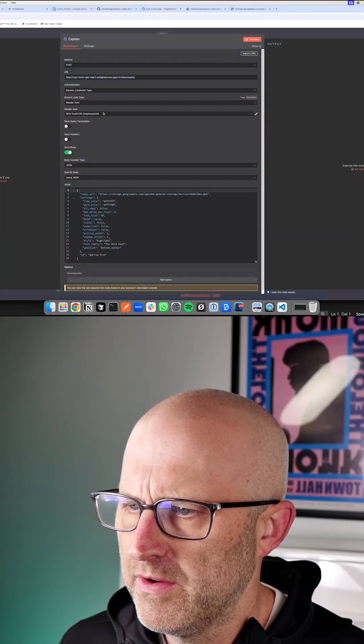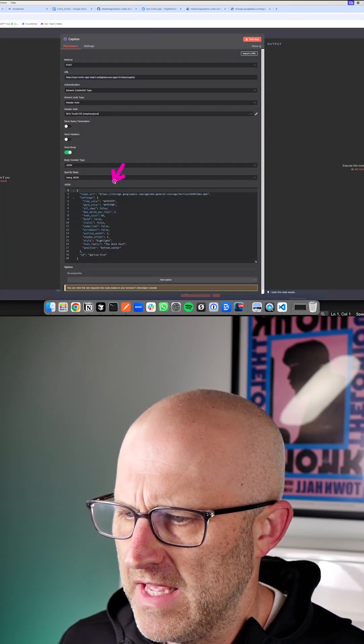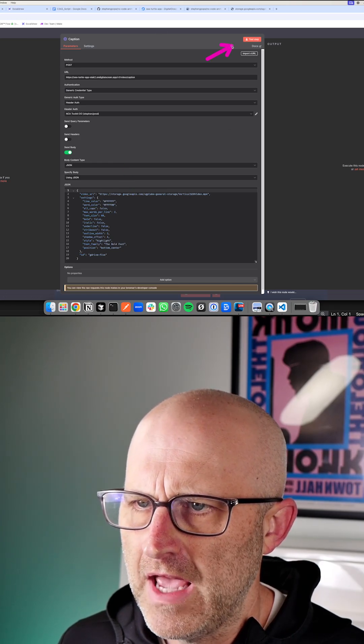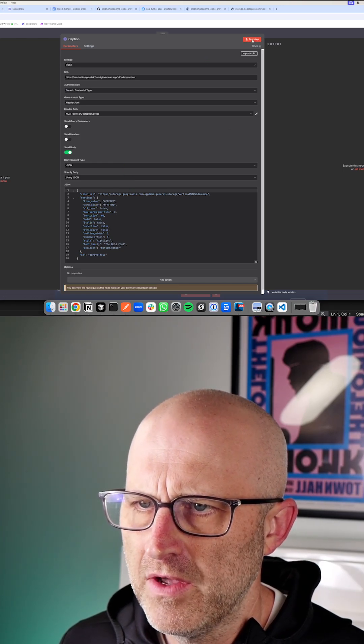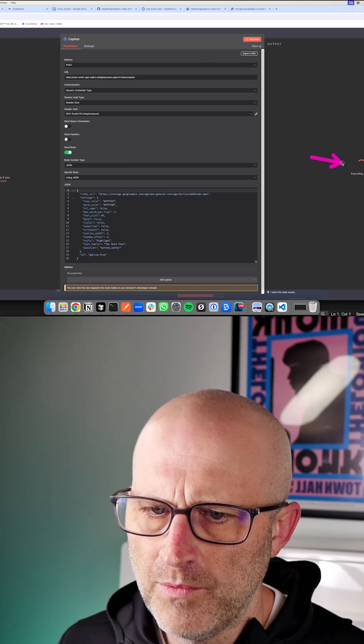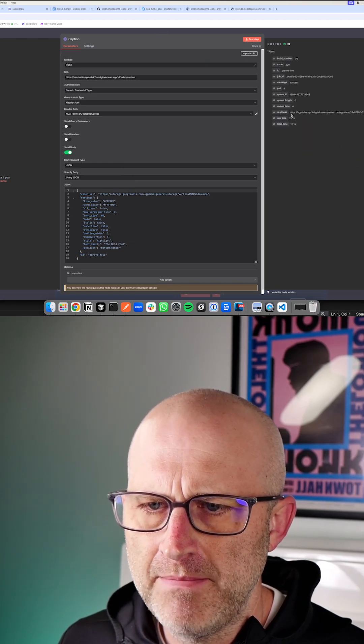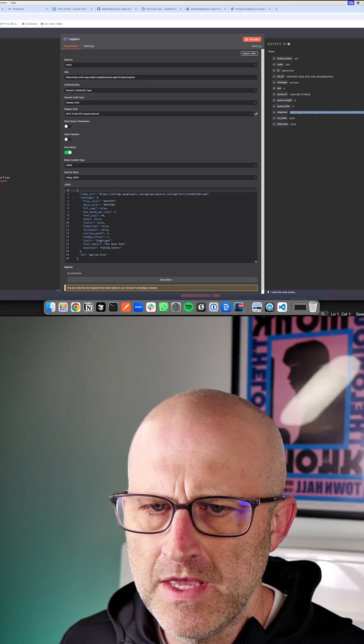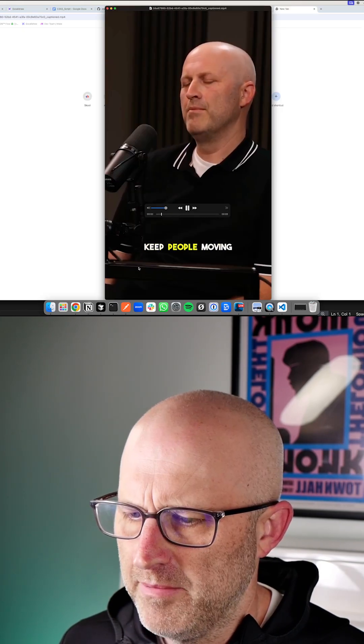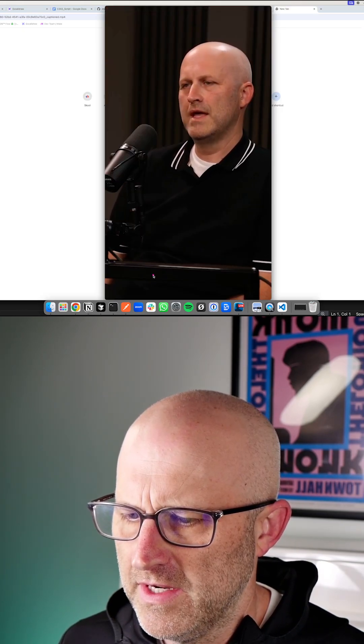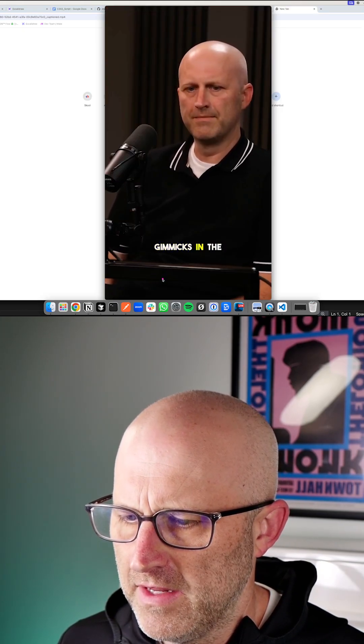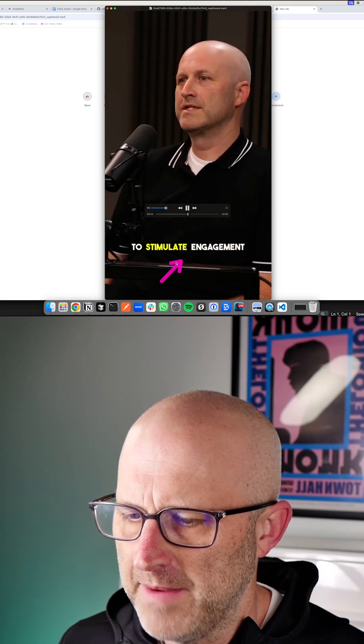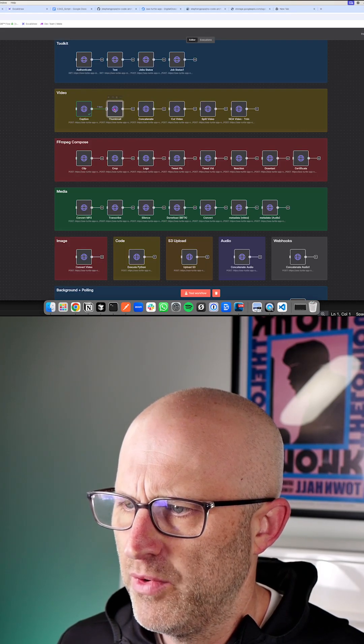This endpoint here will take that same video and it will actually put captions on that video for free. You can run that endpoint and you can see it responded back to us with a URL. I can take that and play it. You can see that it is already highlighting the active word and it has added the captions.